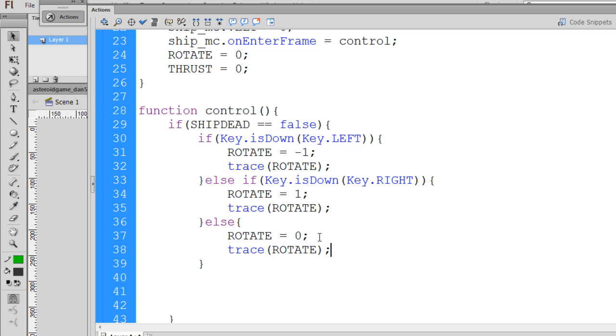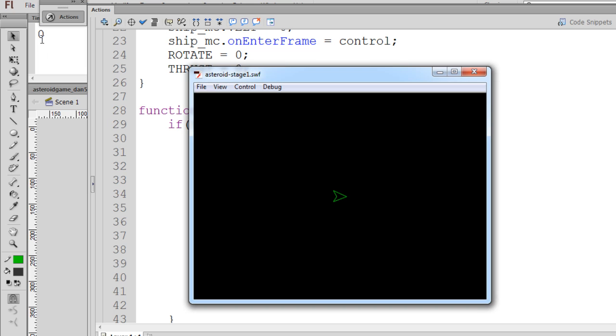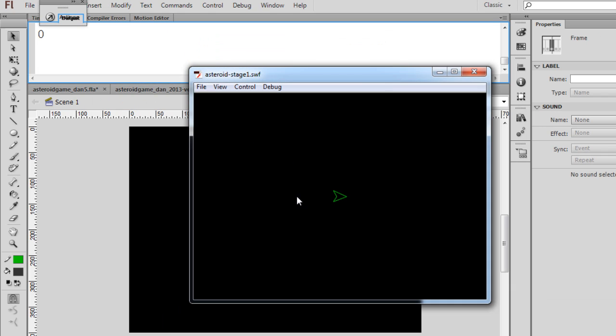And then we could test it out just to see. Now you can see the variable up here in the upper left hand corner of the window here. I'll click on the screen and then hit the left arrow key, and you can see there's the negative one. When I let go, it's a zero. If I press the right arrow key, it's a one. If I let go, it's back to a zero.